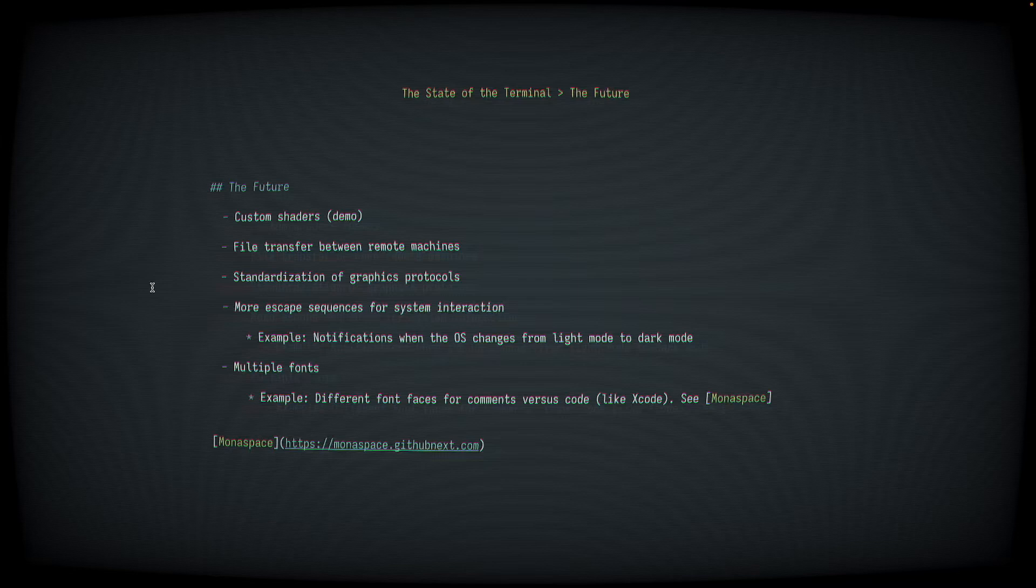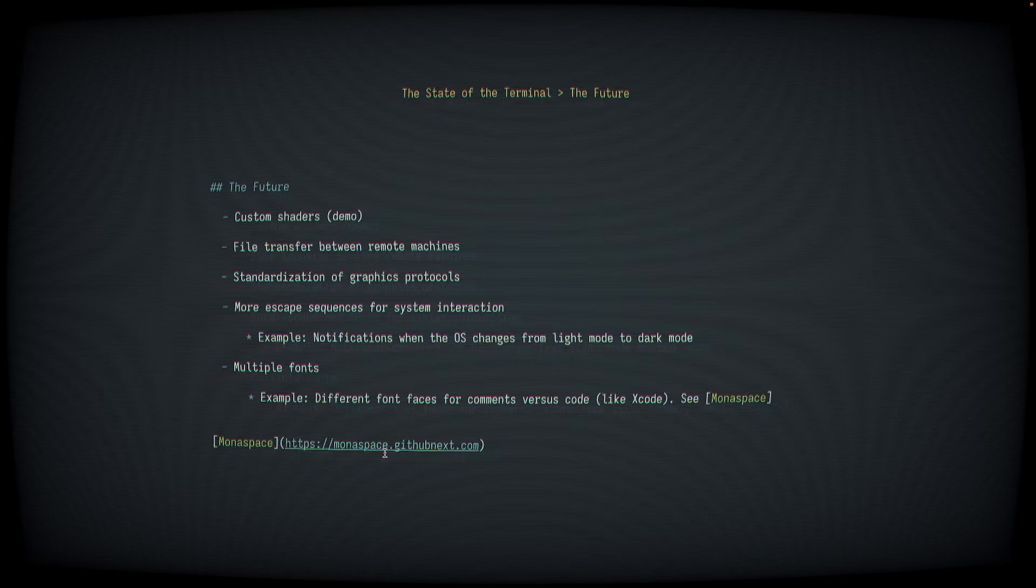Another interesting idea is the ability to support multiple fonts inside the terminal. This already works to some extent today because you can have different font bases for bold and italic, but it would be neat to be able to support multiple fonts for different syntactic elements. So imagine having a separate font base for comments versus code like you see in Xcode. The Monospace project from GitHub is already kind of working in this direction. Definitely check out this link if you haven't heard of this already.